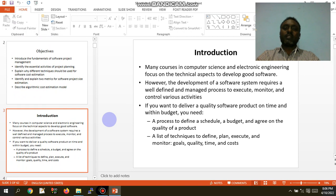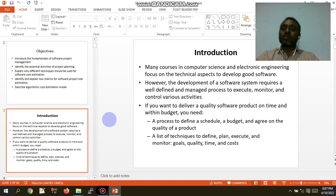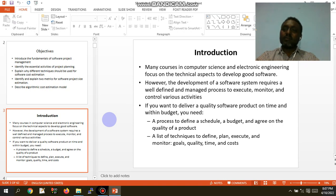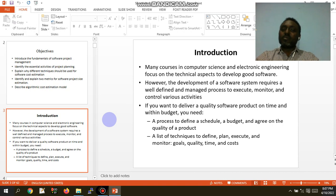So, first — introduction: what is software project management? Many courses in computer science and electrical engineering focus on technical aspects to develop good software. The development of a software system requires a well-defined management process to execute and control. The development of software is an essential part.